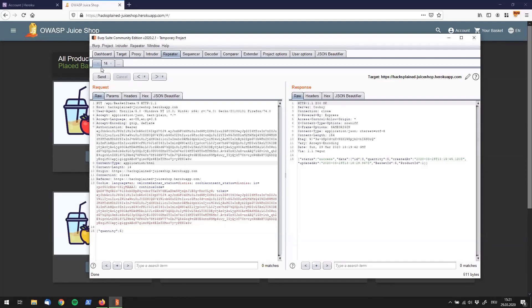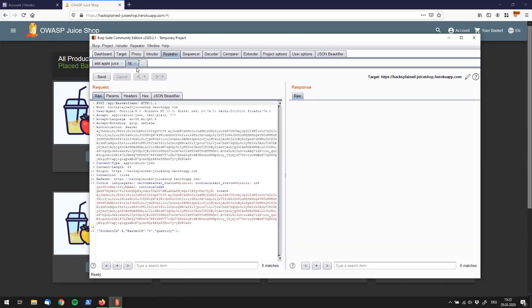But as you can imagine, you could get a lot of tabs up here, which could get kind of confusing. So what you can do is you can double click the tab and say, this is my add apple juice request. And then you go over here and double click this tab to say, for example, add banana juice.